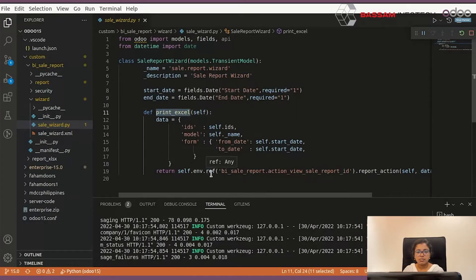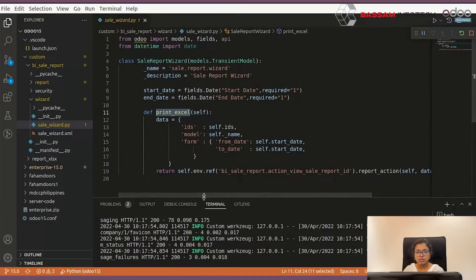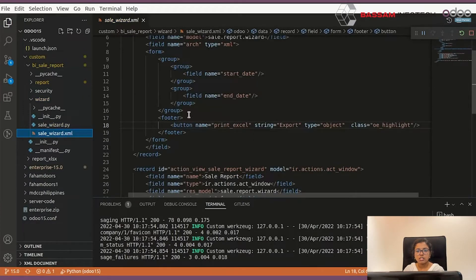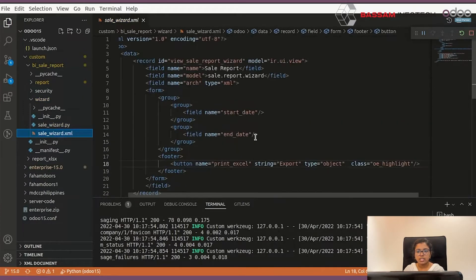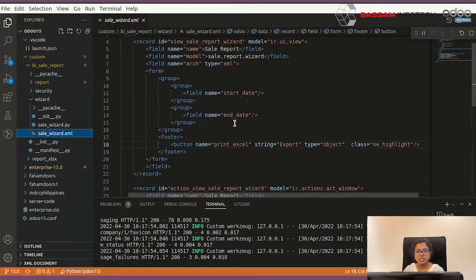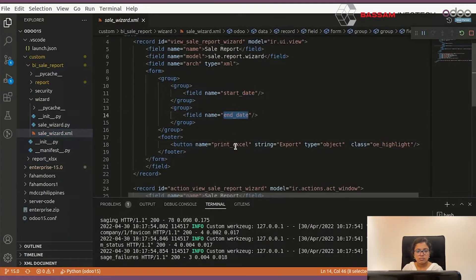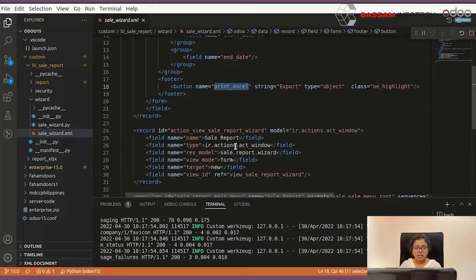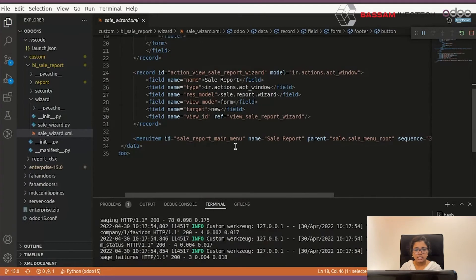Under this XML file it is an interface, so you have to create a start date and end date, a button, etc., and you can save.